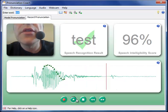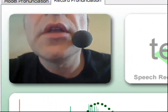If you have a webcam connected, the recording will also contain video.